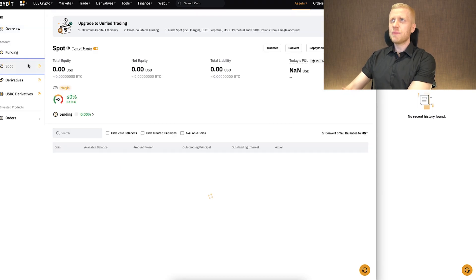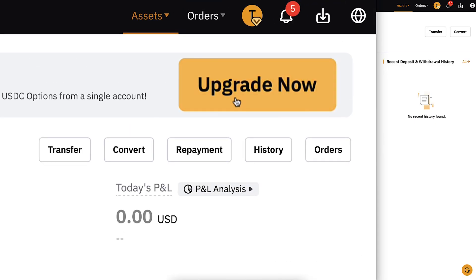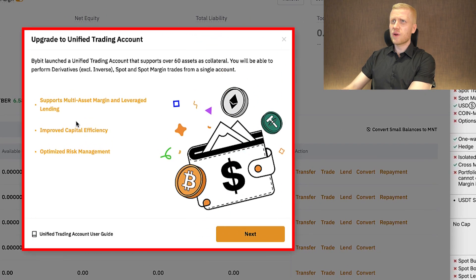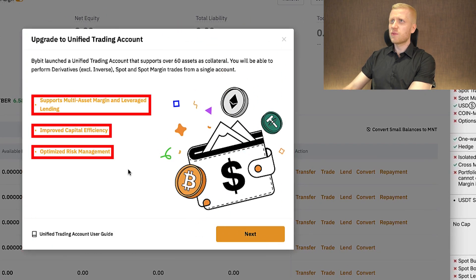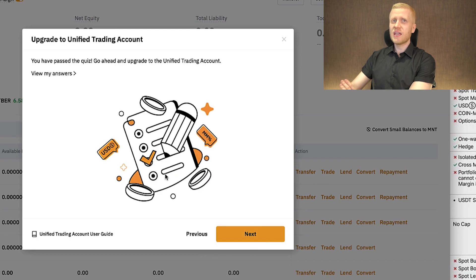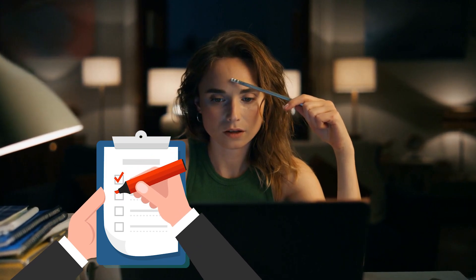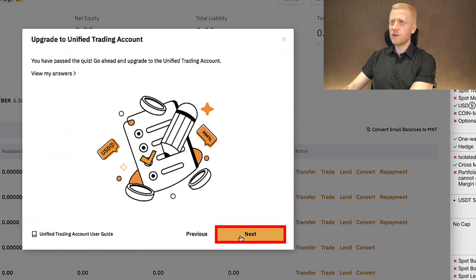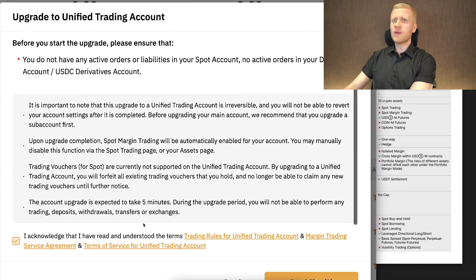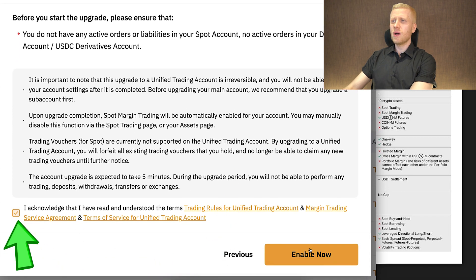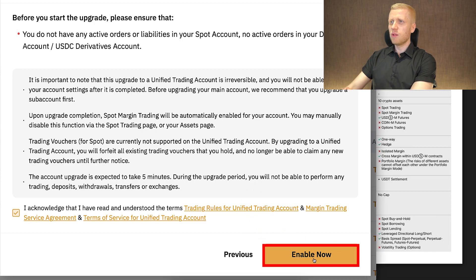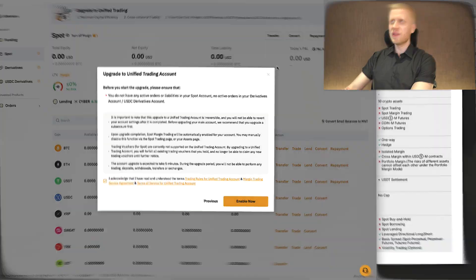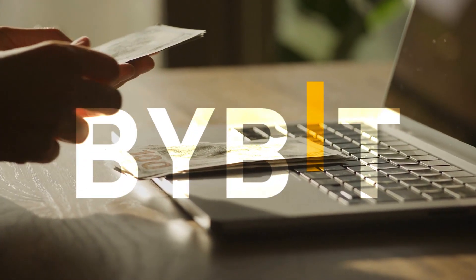I have an example sub account here. If I click spot, I can click 'upgrade now' and it opens the upgrade view explaining what this is about. When you click next, it gives you a quick quiz so you understand what UTA is all about. Then it gives you some information to read, and once you've read it, you tap the box and click 'enable now' to upgrade. Nowadays you don't need to have any money on your account in order to upgrade — they have removed that requirement.